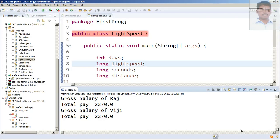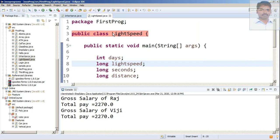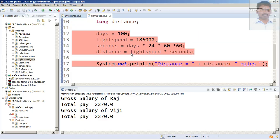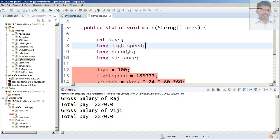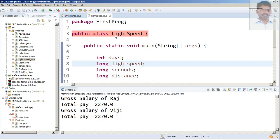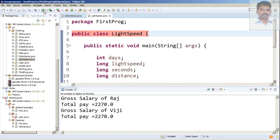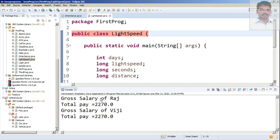Dear students, in Eclipse sometimes we face one trouble: when we are running the current program, it actually runs a previous program. As you can see here, this is the light speed identification program I'm running.